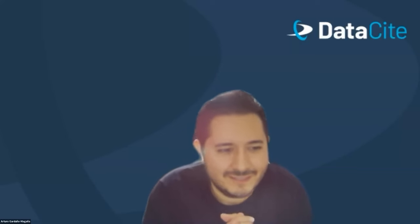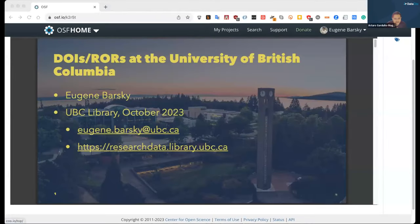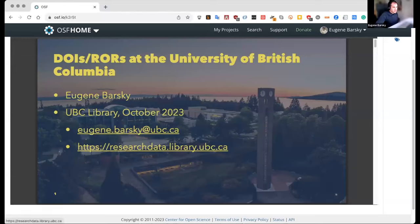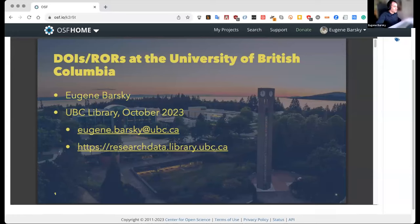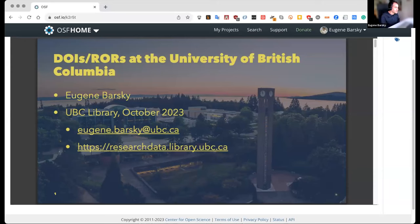Thank you so much, Sara. Now let's proceed with our next speaker, Eugene Barsky, research data management librarian from the University of British Columbia at Vancouver. Thank you so much, Eugene. Please go ahead. Thanks, Arturo. I prefer to present from the browser so I can see the chat flowing. Good to see so many familiar names from folks who have been working for a generation now in this area — greetings from Vancouver.